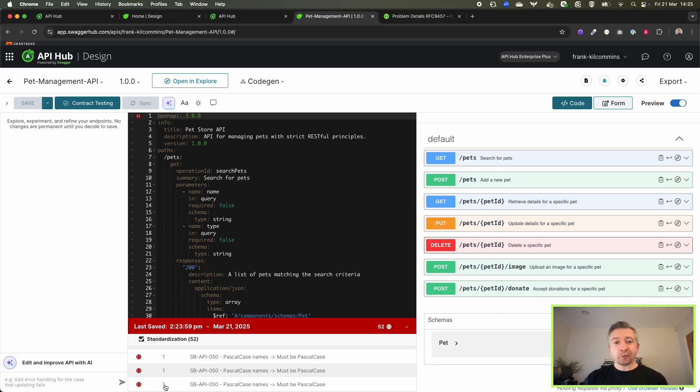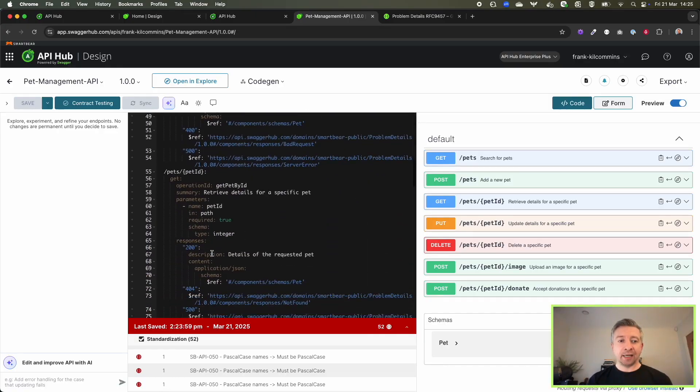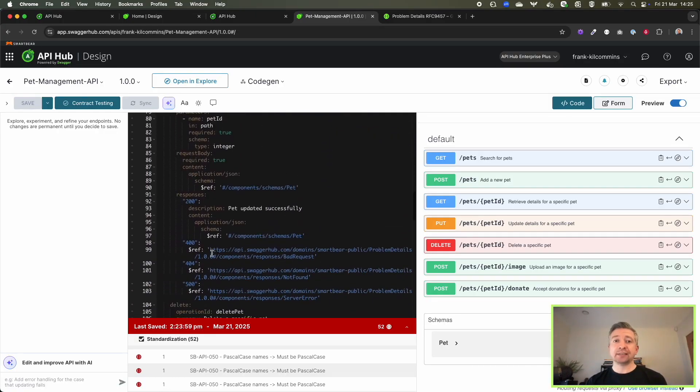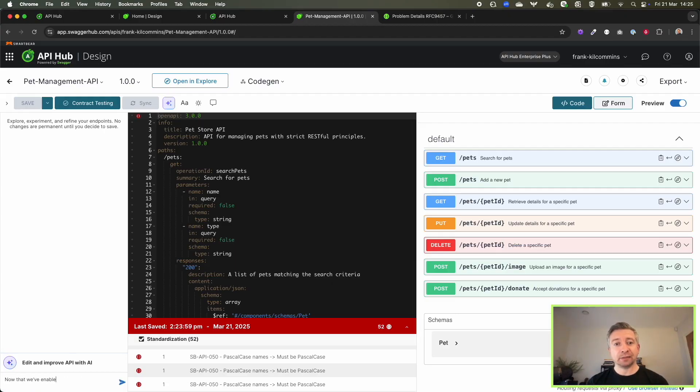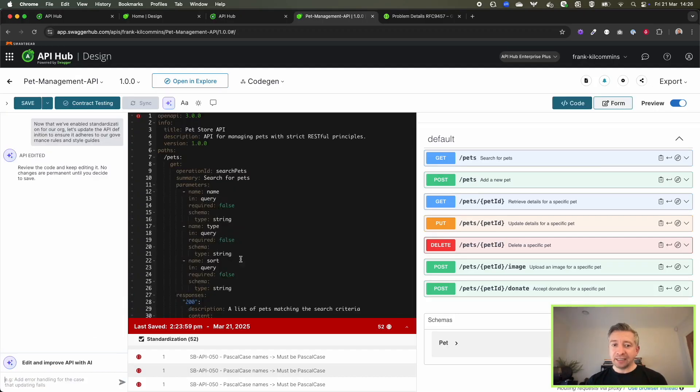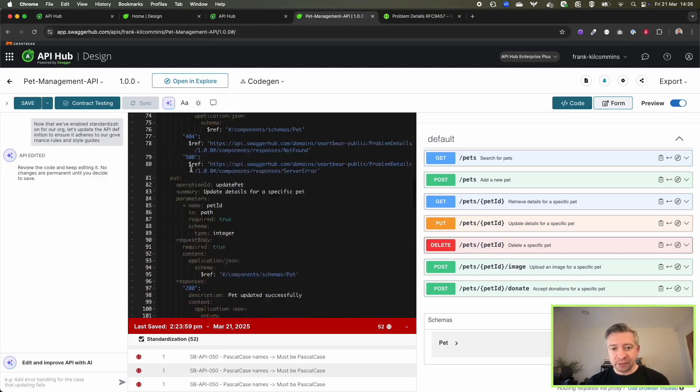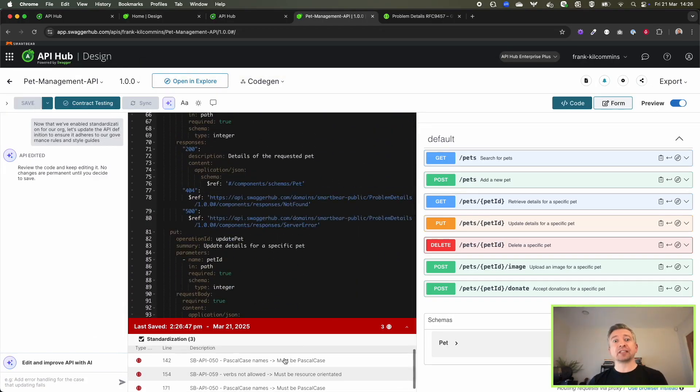Now I'm going to ask the AI to take these standardization rules into account and regenerate the API design for me. It's done that. I hit save, and you can see that most of these have now automatically been resolved.